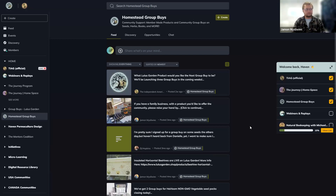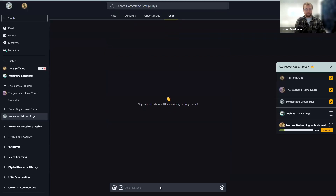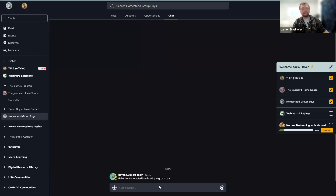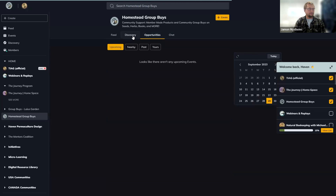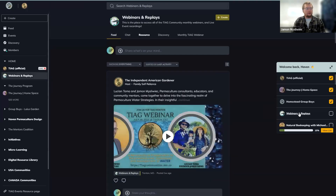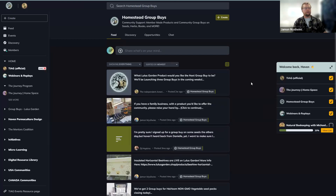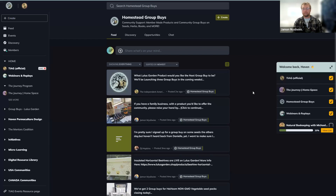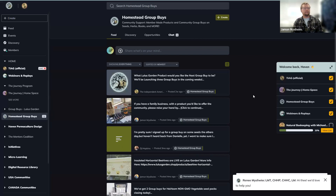There are lots of cool things that can happen in there. If you want to learn more, go into the chat section there. If you're an ambassador, you actually get 10% of that group buy payout, so you can actually earn money doing that. There are lots of benefits of being involved with the Lulu's Garden support team. Just chime in and ask questions and we'll get you helped out.